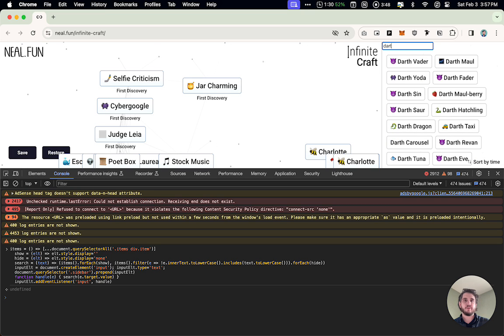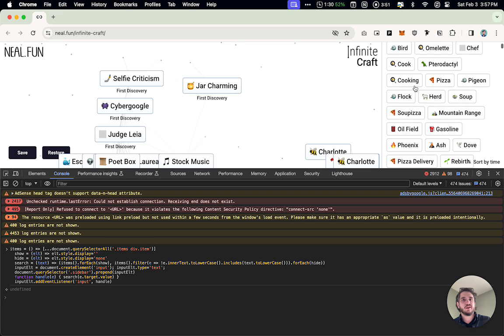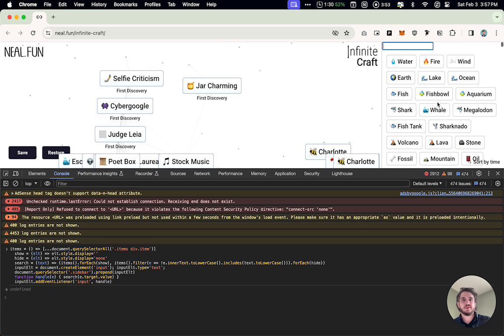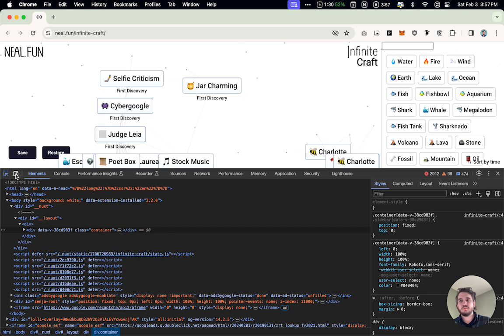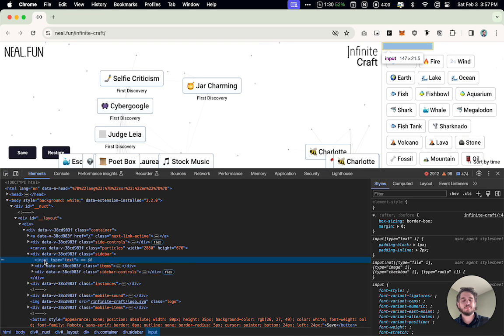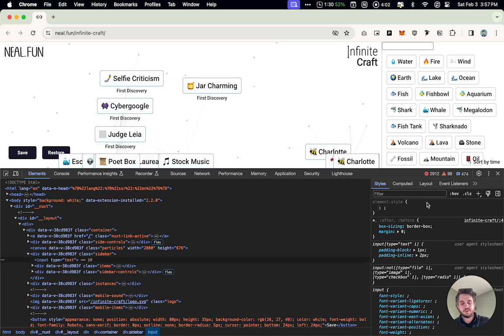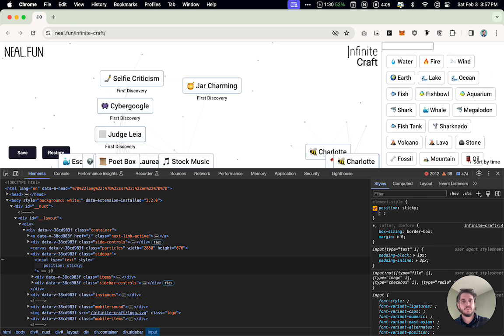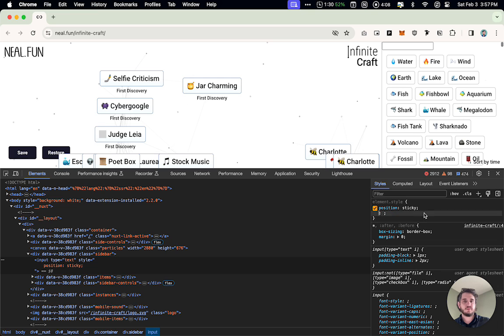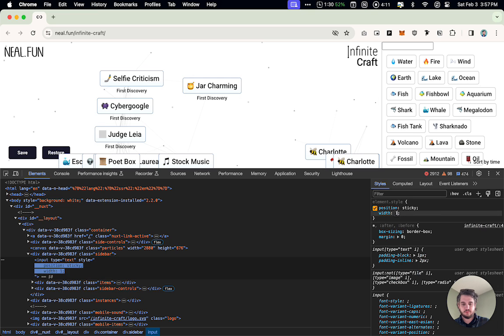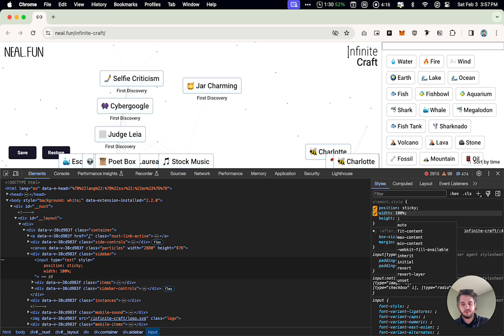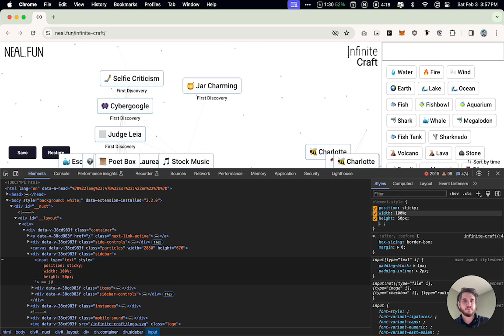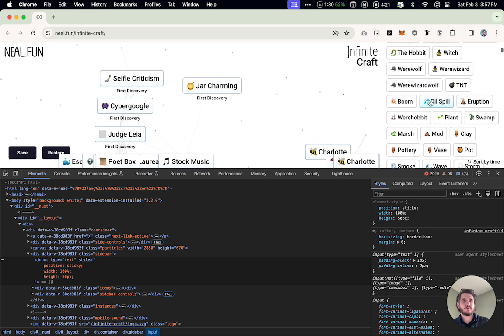Now that's a very tiny search bar and it disappears. Let's do this, element inspect, grab that input text right there. I'm going to say position sticky. That's going to make it, well it didn't. Width 100% so it fills that out. Height let's say 50 pixels to make it bigger.